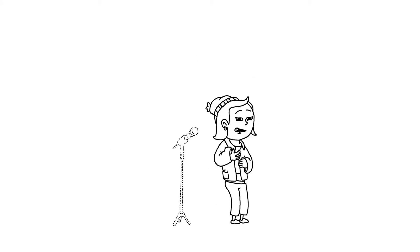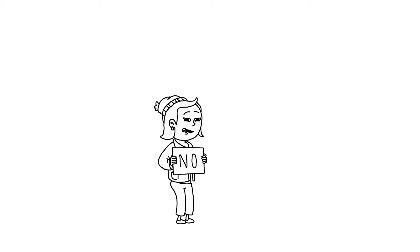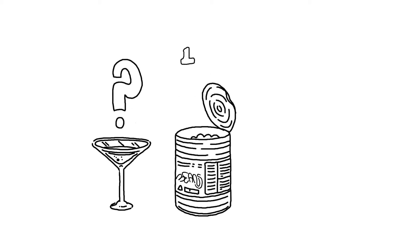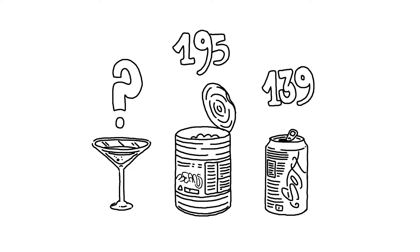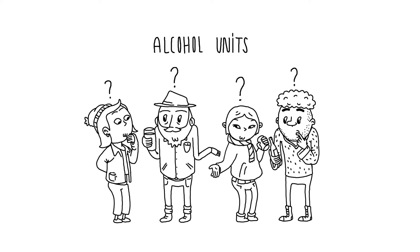If the answer is no, you're not alone. Information about calories is often missing on alcohol products, as they don't have to follow the same rules as food or soft drinks, while alcohol units are not well understood.